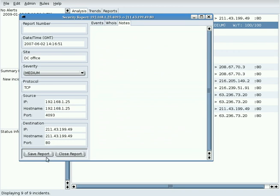When the Save Report button is clicked, an incident report number is automatically assigned.